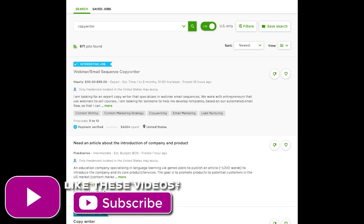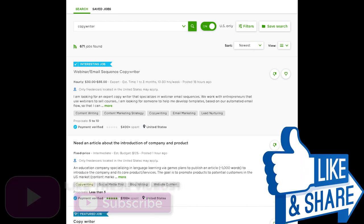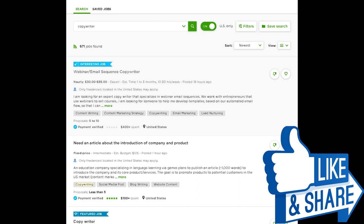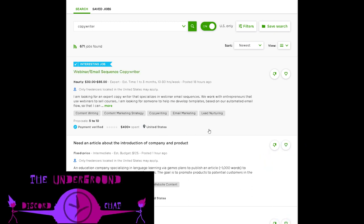One of the bigger challenges I find a lot of students have when it comes to Upwork is not necessarily writing you-focused proposals, but not fully understanding the client's job post. You-focused proposals and persuasive tactics, techniques, and psychological tricks — all that works very well, but it only works when you come from the right context and understand the client's needs.